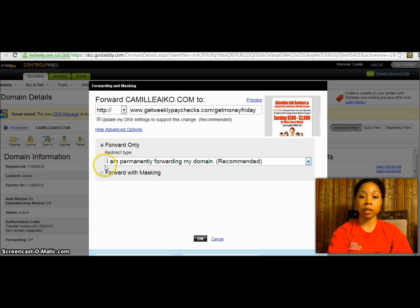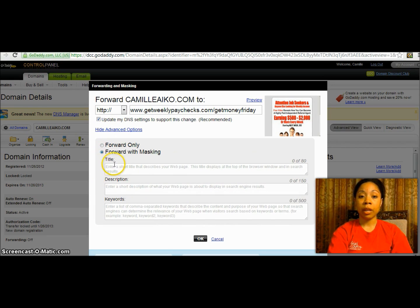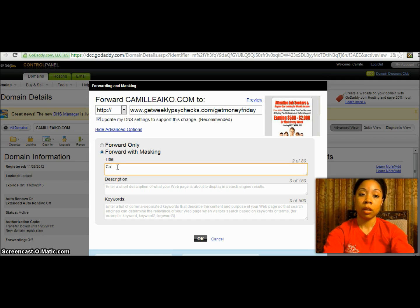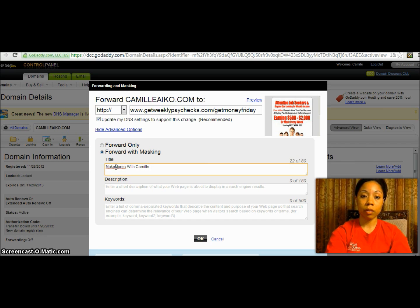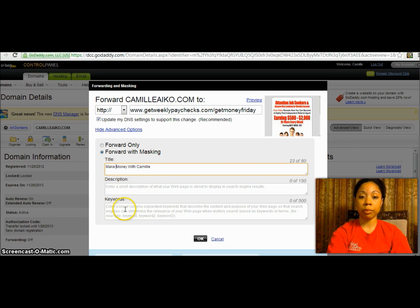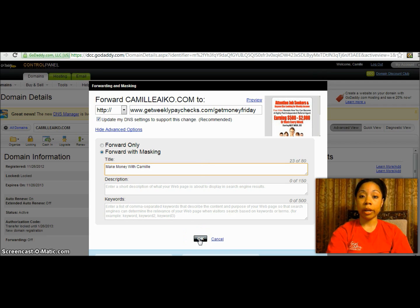Hit 'Advanced Options' and then you'll get 'Forward with Masking.' Then just type in a name here — I'll put in 'Make Money with Camille.' You can also put in a short description of your website and keywords so that people can find it more easily. Then click 'OK.' You can see this is my website that people will then see.